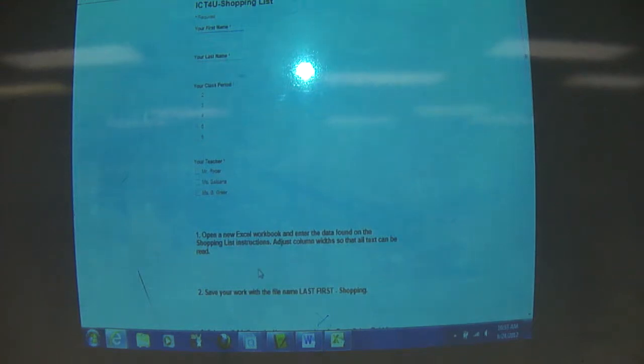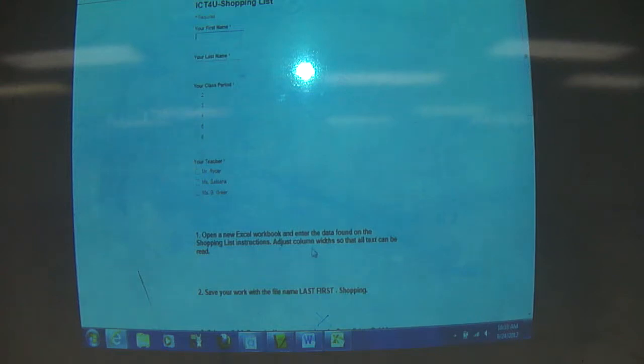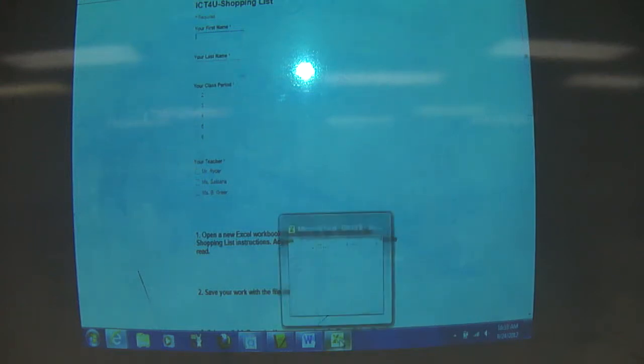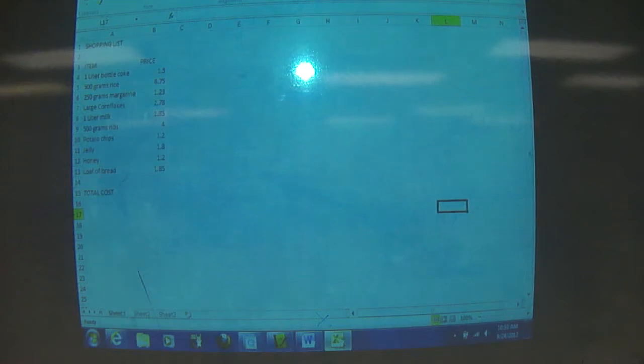You open a new Excel workbook and enter the data found on the shopping list instruction. Don't forget to adjust your column width so that all the text can be read. So you're going to wind up looking like this to start.